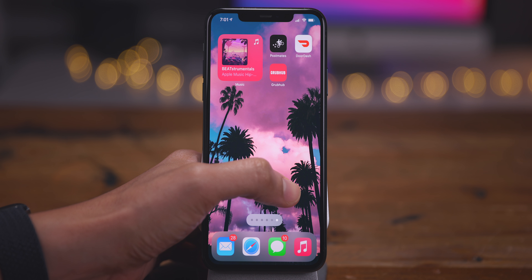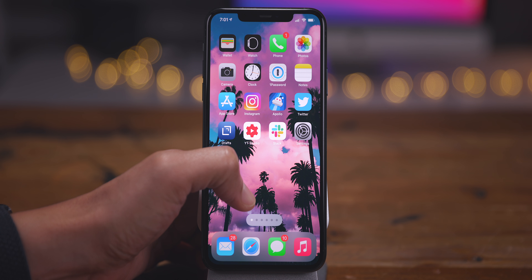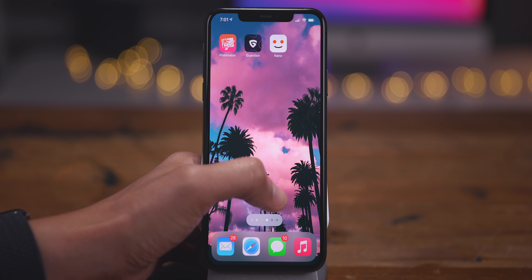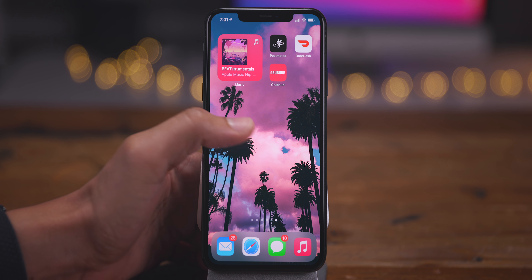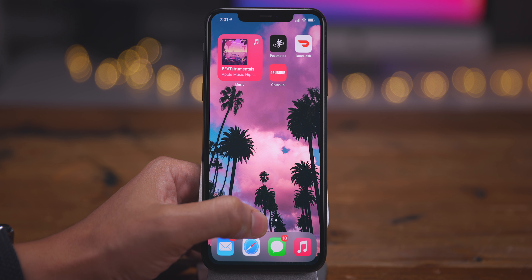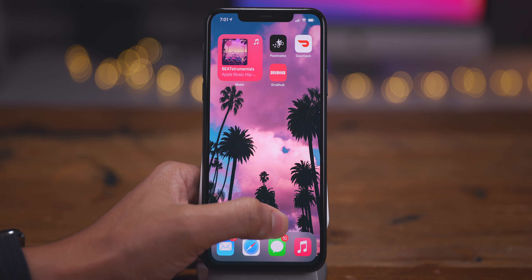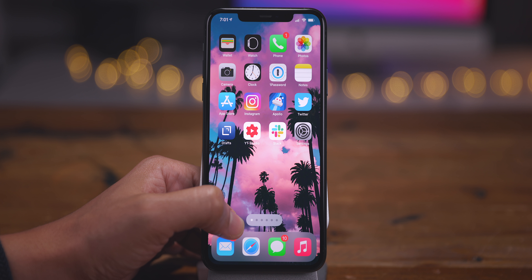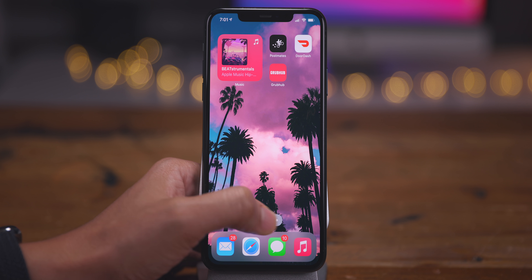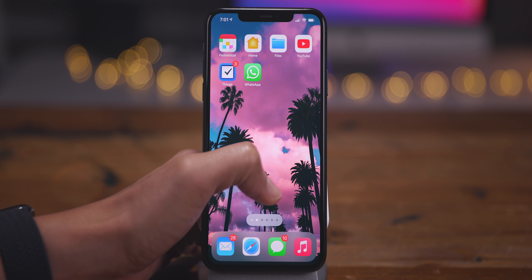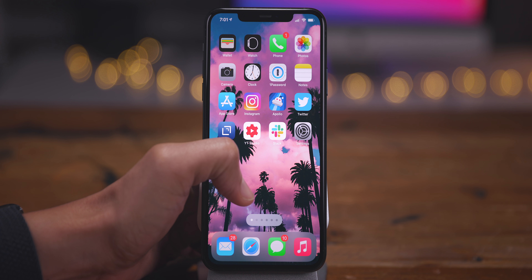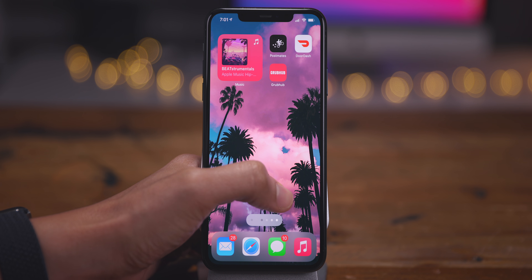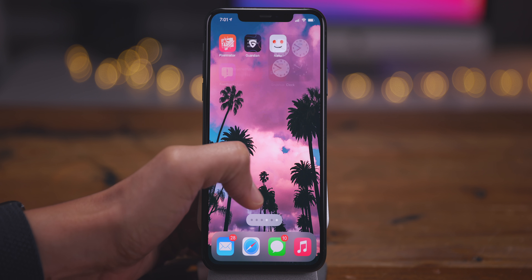This is by far the quickest way to go from the first home screen page to the last home screen page in iOS 14. All it takes is just a simple tap, hold, and swipe, just like this.